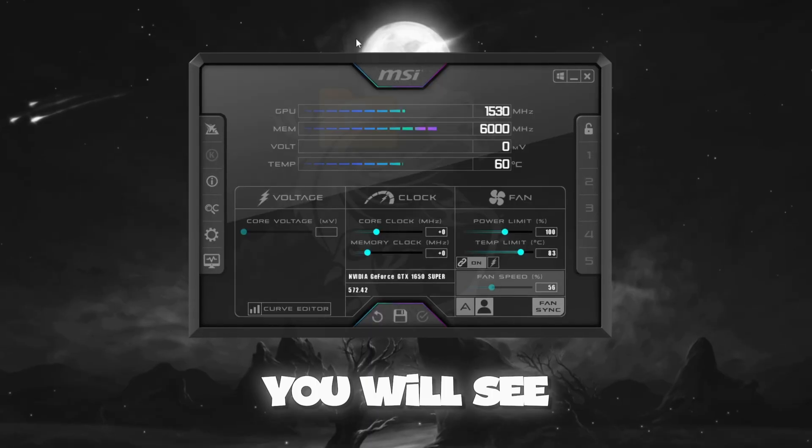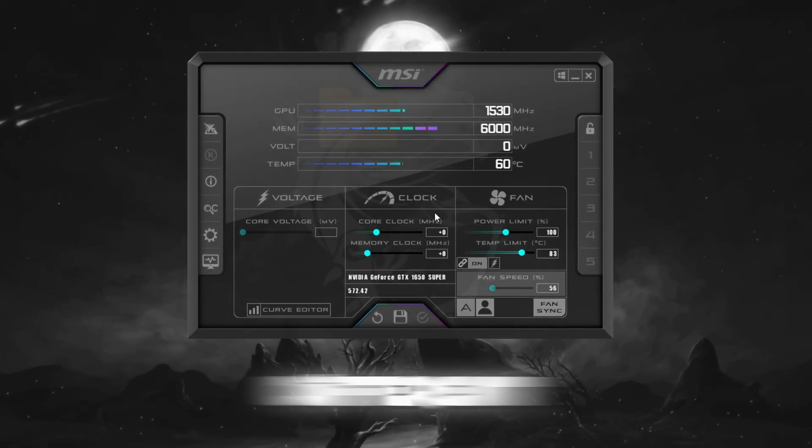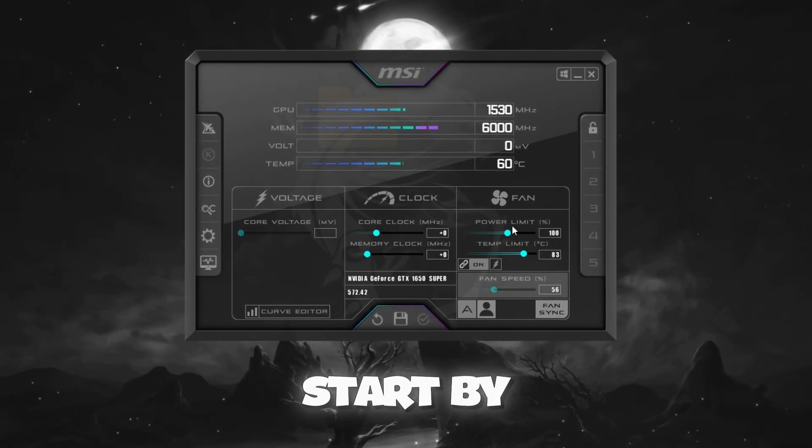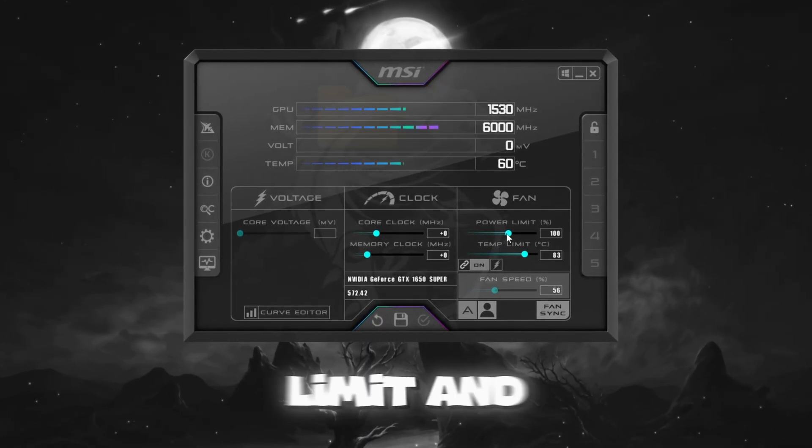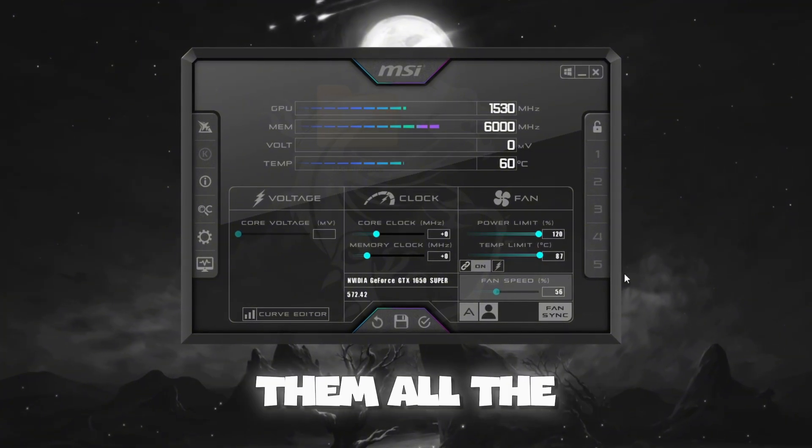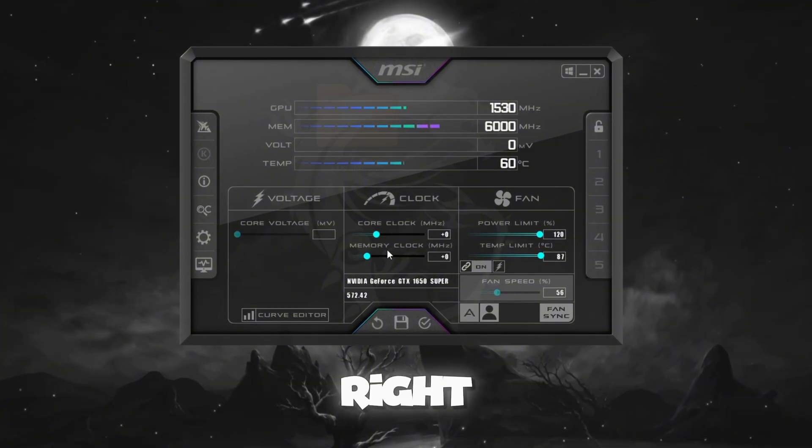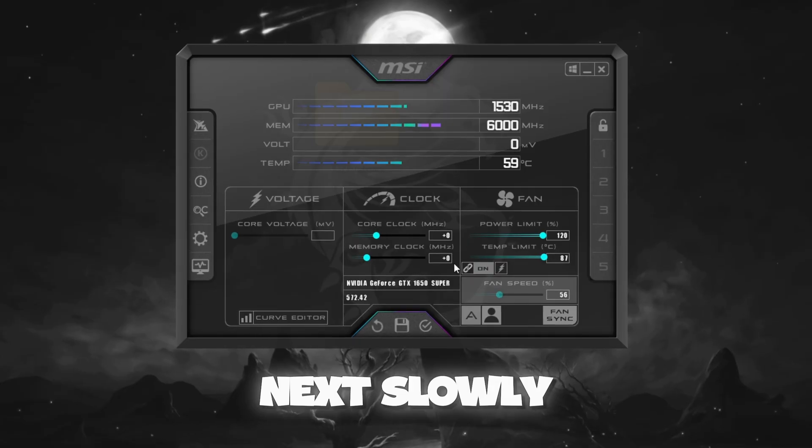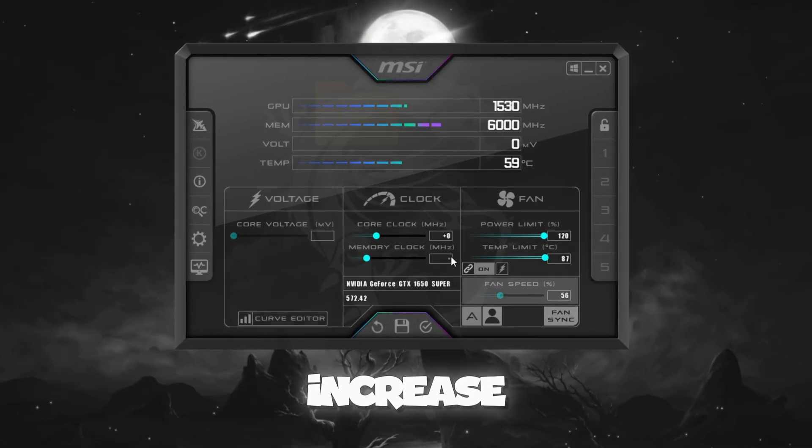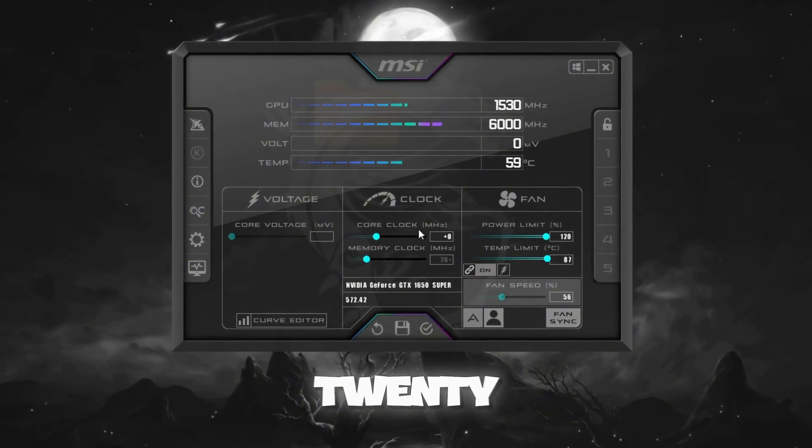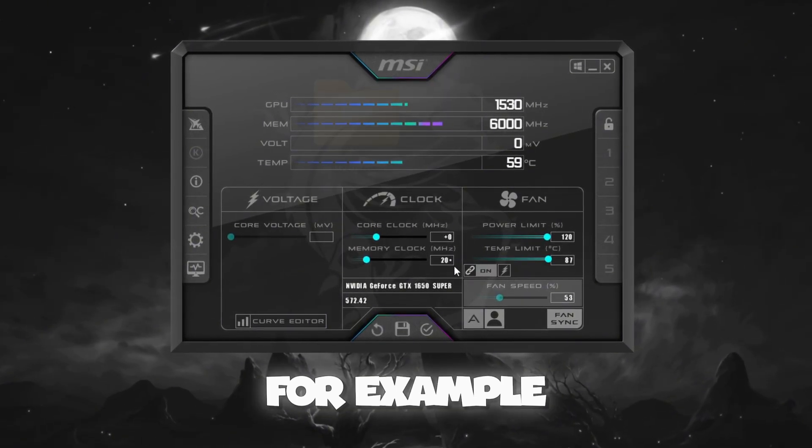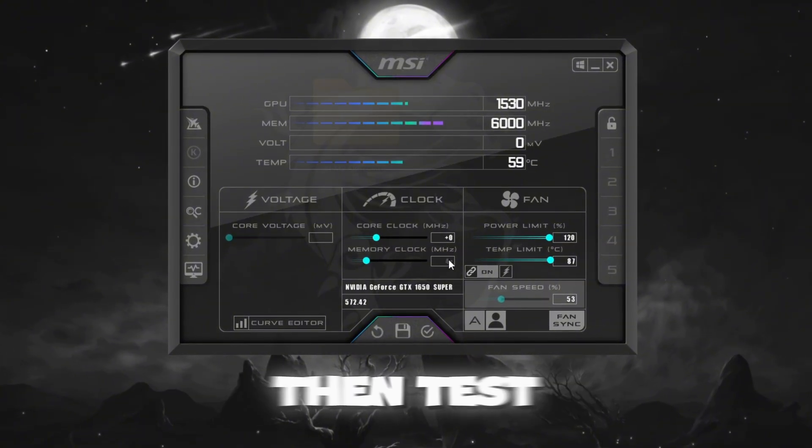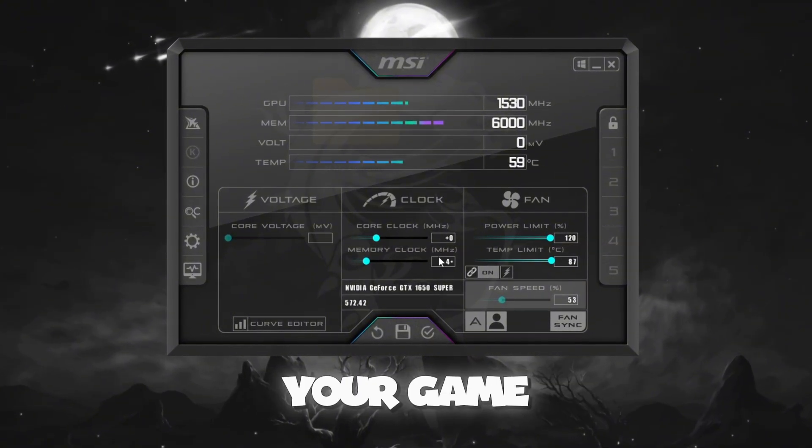You will see several sliders for different performance settings. Start by increasing the power limit and temperature limit by sliding them all the way to the right. Do not touch the Core Voltage slider. Next, slowly increase your memory clock in small steps of plus 20. For example, if it is at 0, move it to 20, then test your game.